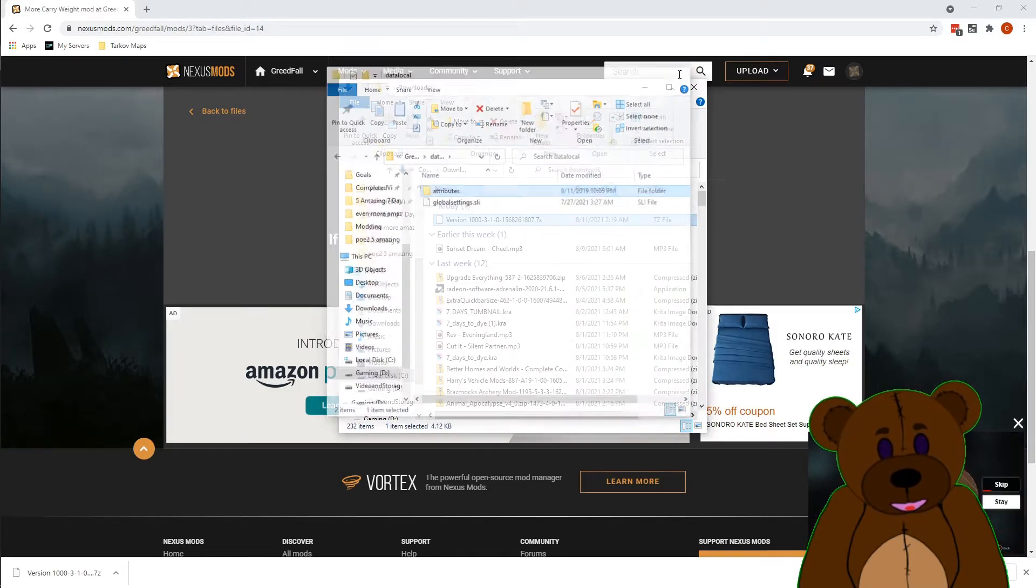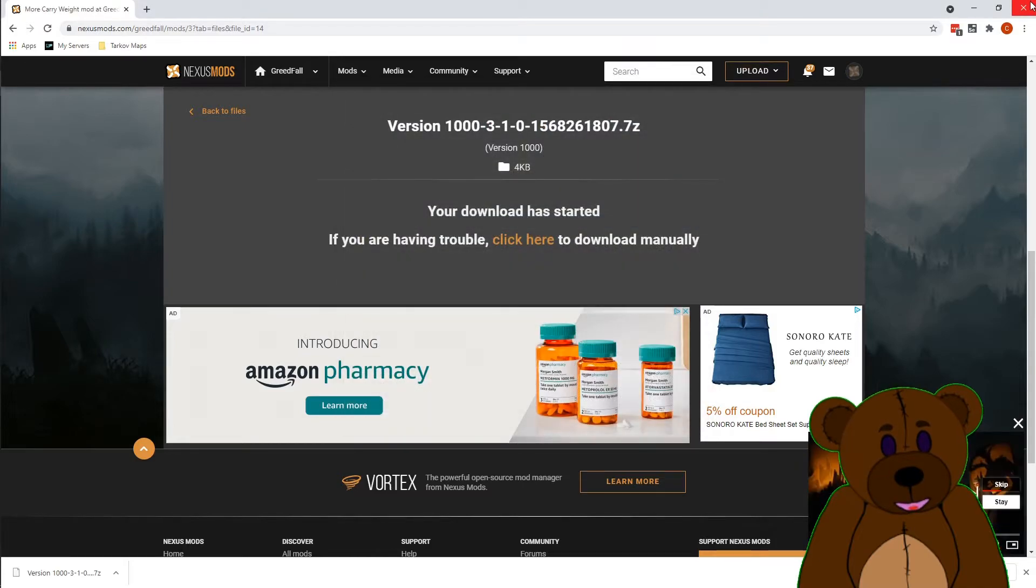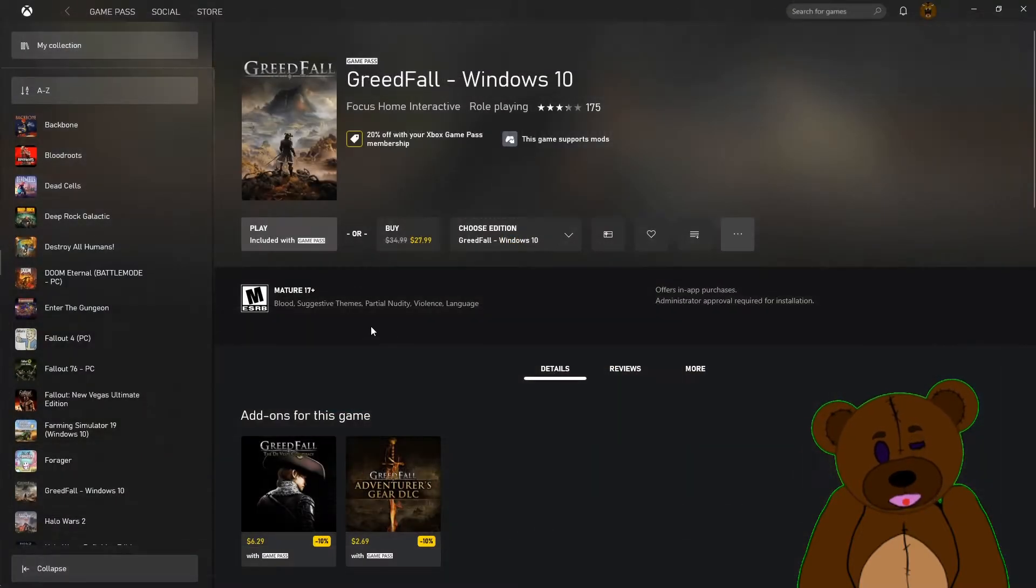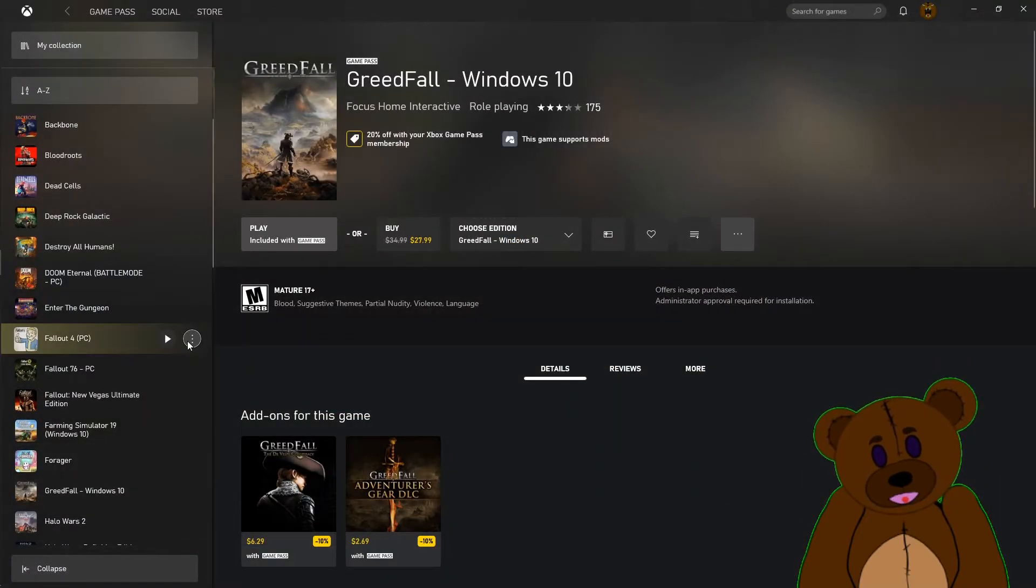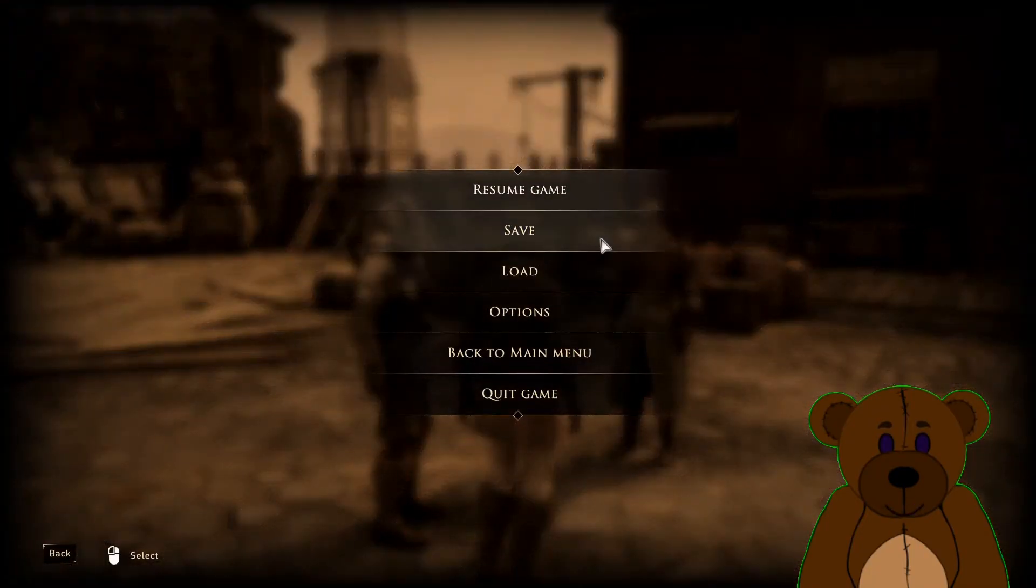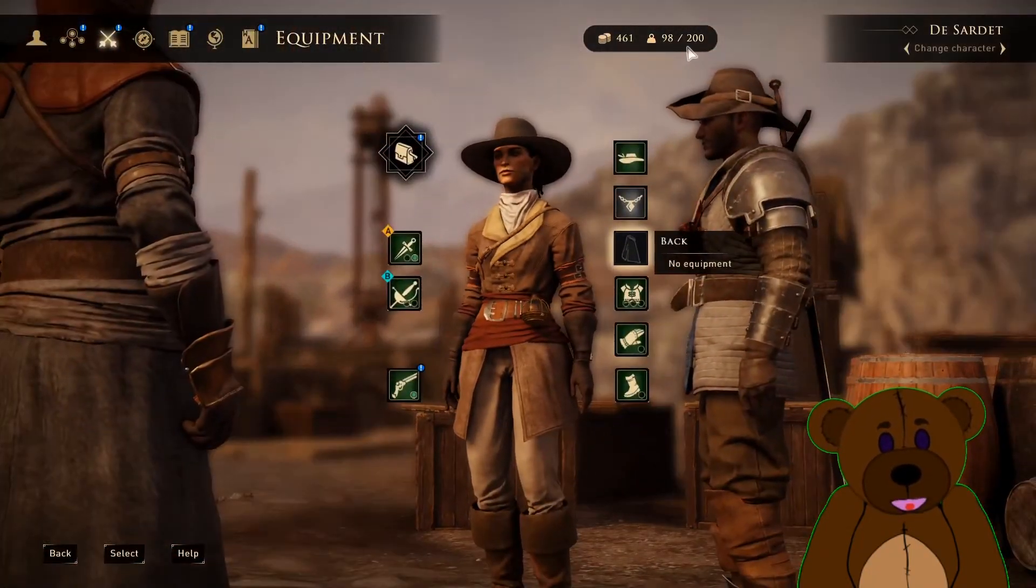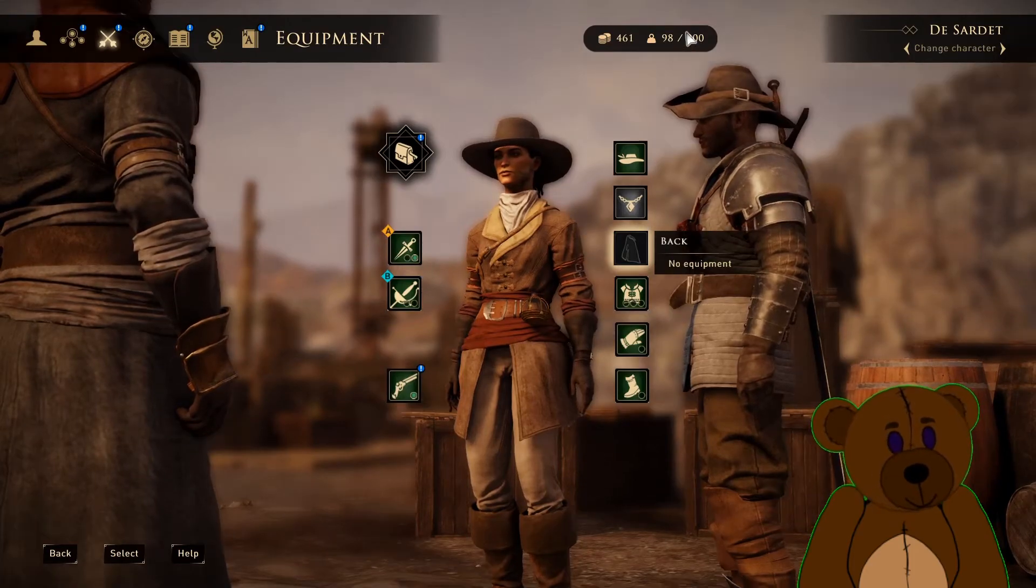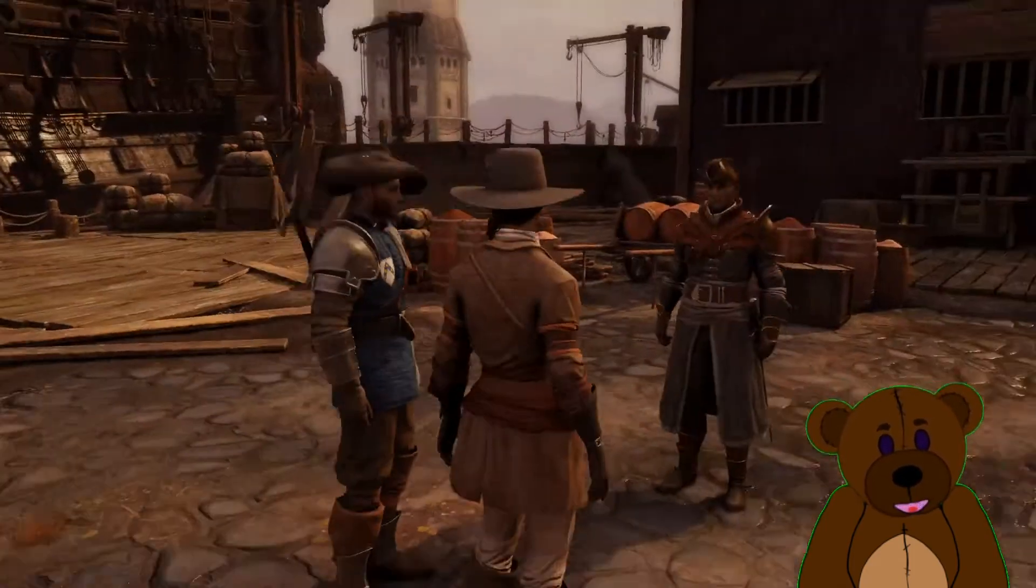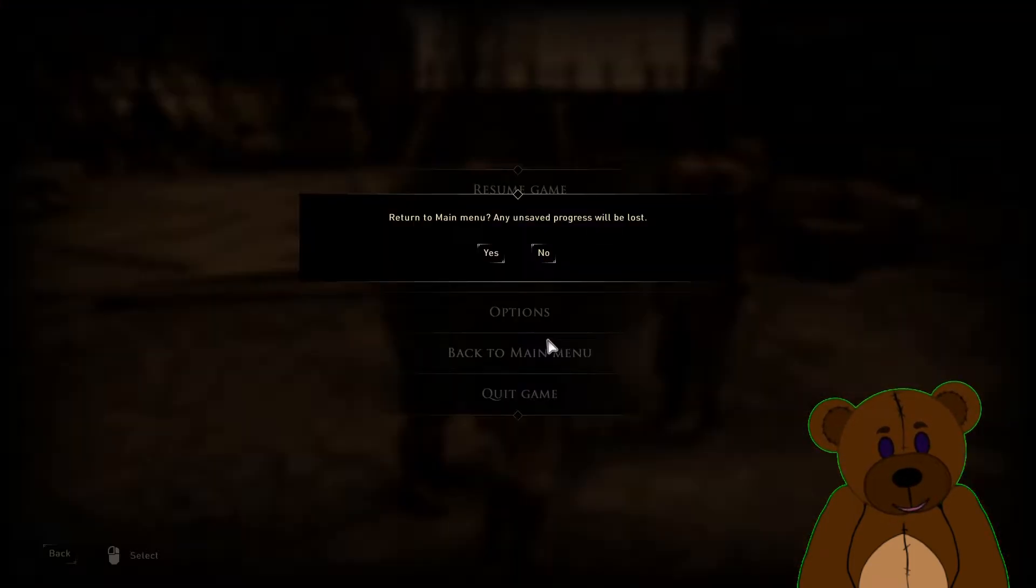Let's go ahead and try to run the game and validate that our modding was a success. Go ahead and go into our inventory. No weight change. All right, that means we've got something additional to do here.